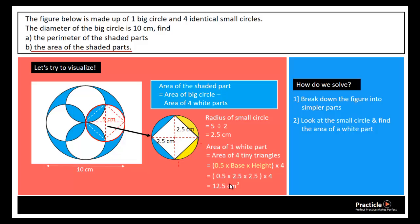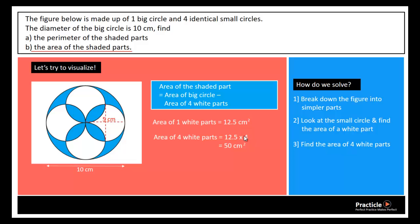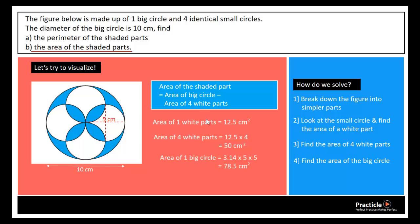We're done with the most difficult part. Once we know the area of one white part it's easy to find the area of four white parts: 12.5 times 4 gives 50 cm². Now we find the area of the big circle using πr²: 3.14 times 5 — the radius of the big circle — times 5 equals 78.5 cm².